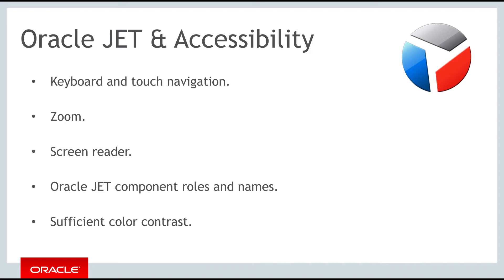JET component roles and names. Each JET component has an appropriate role, such as button, link and so on, and each component supports an associated name, or label, if applicable.